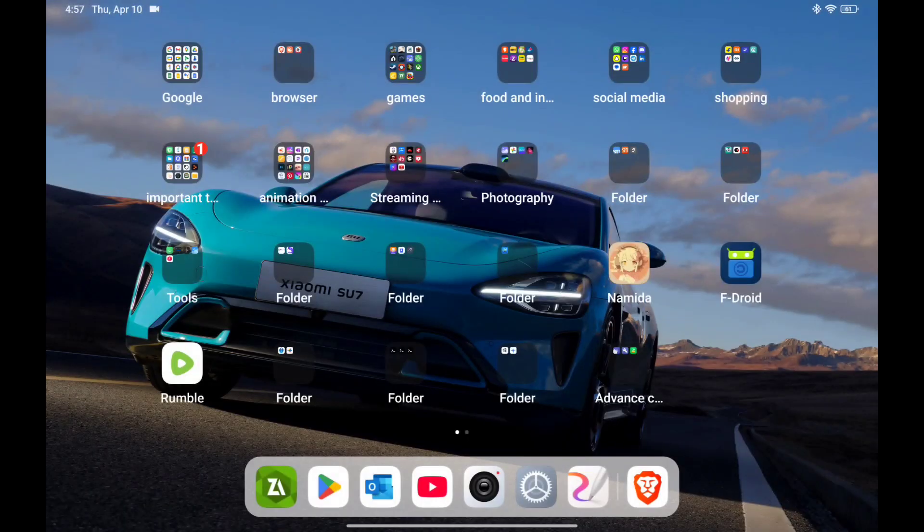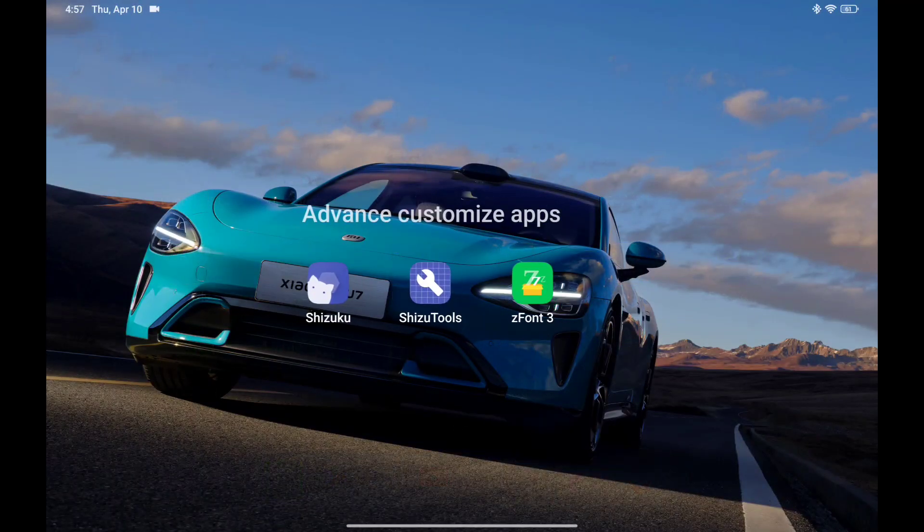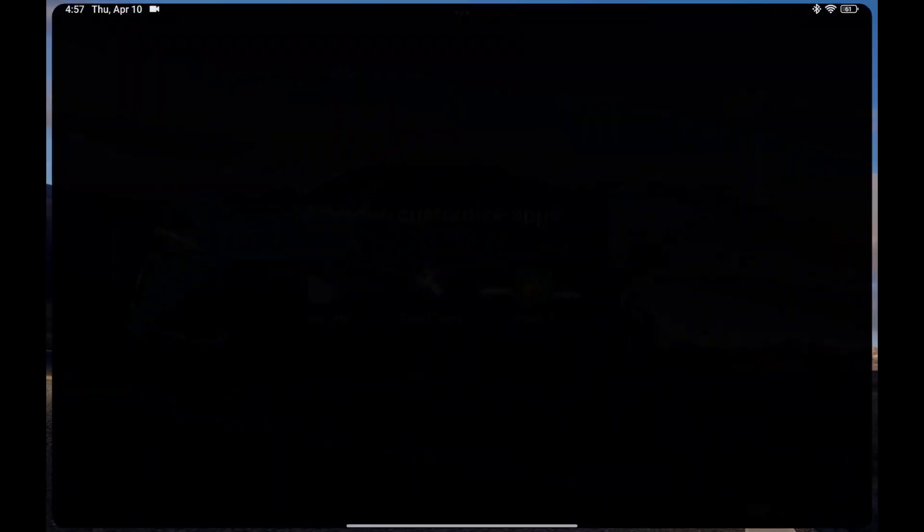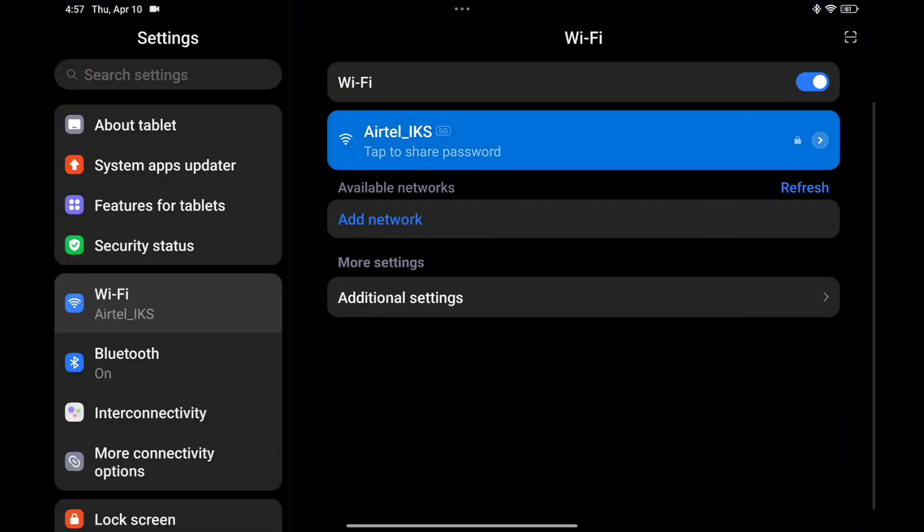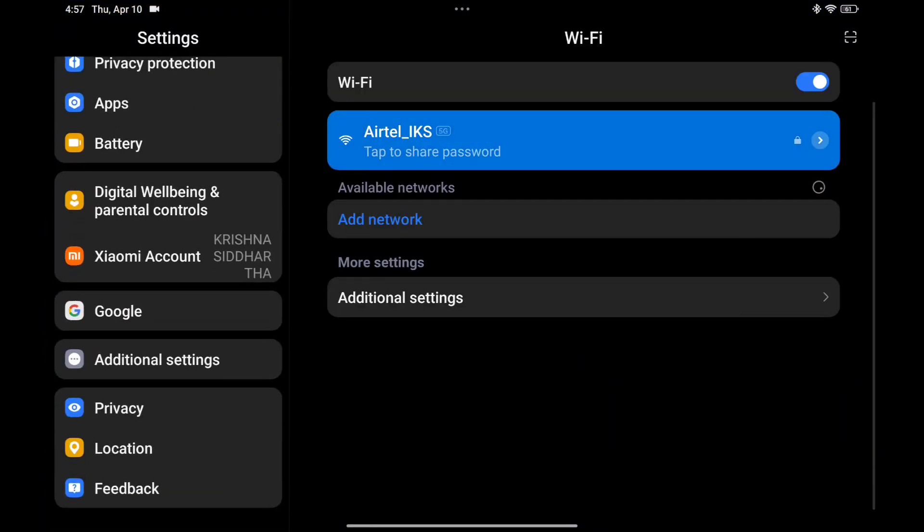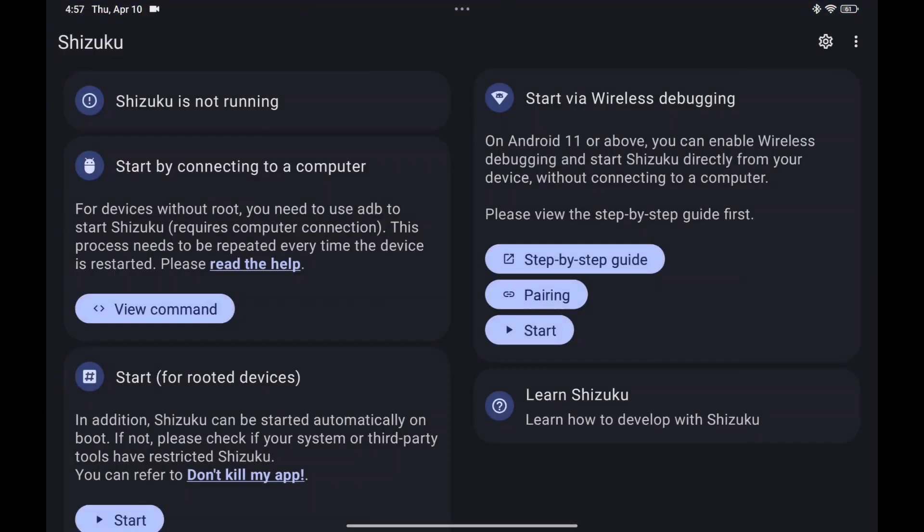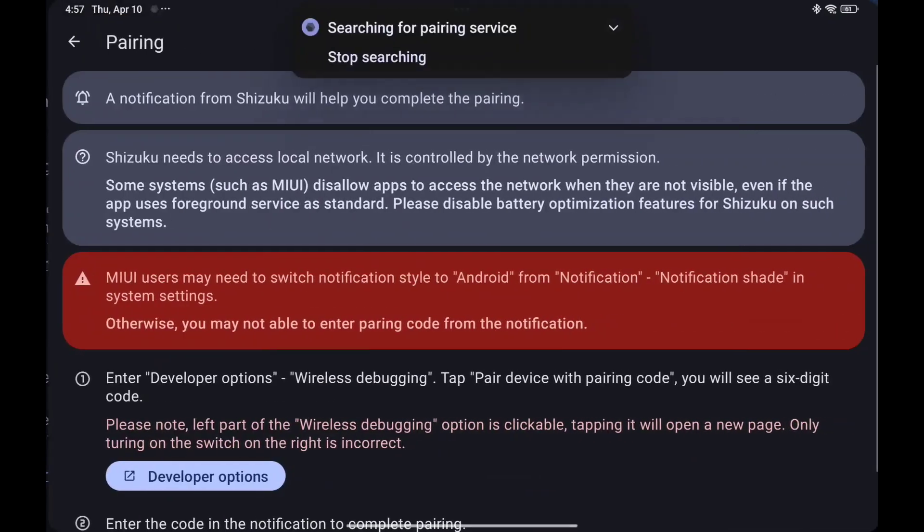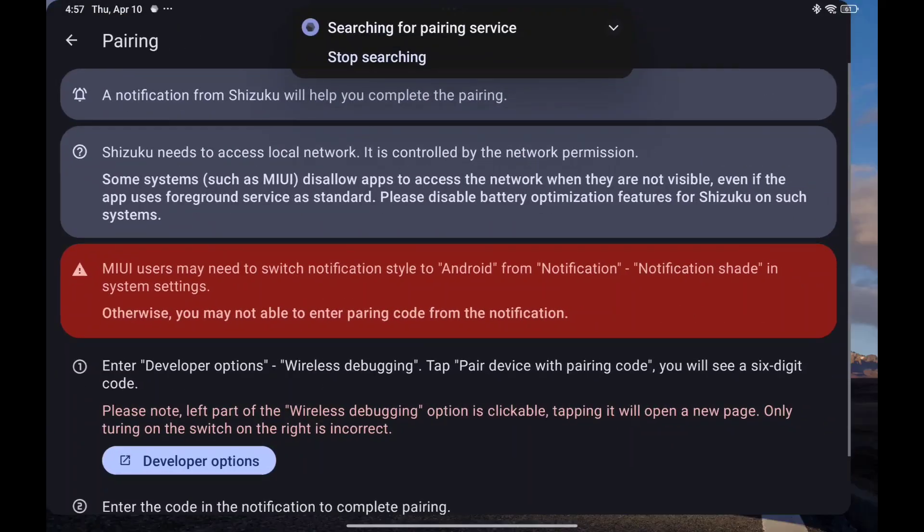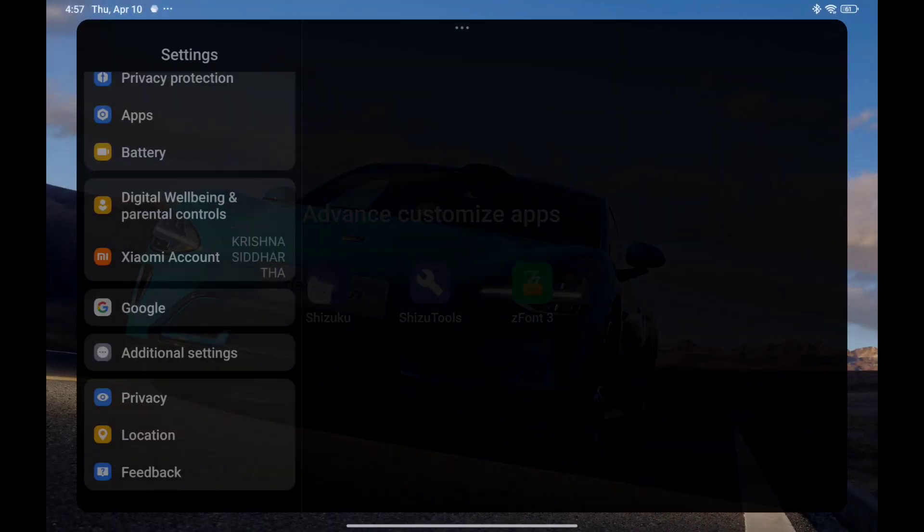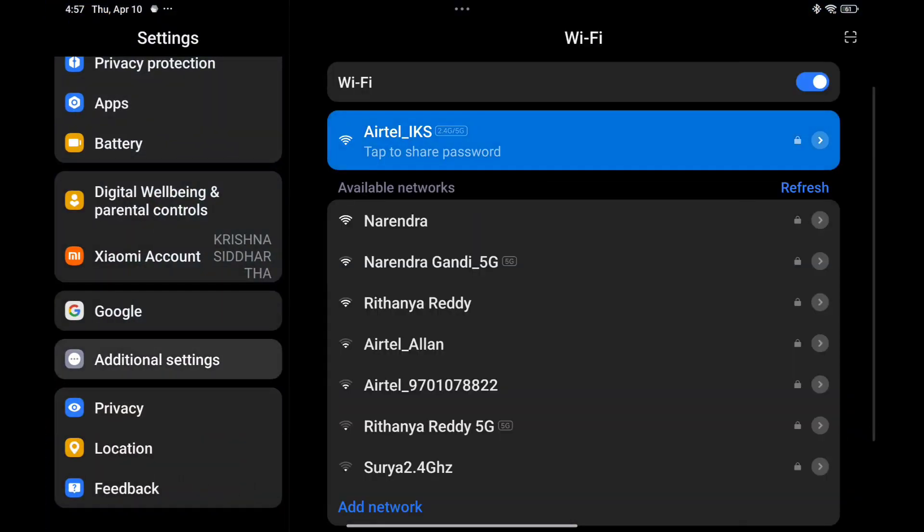Now you need to do wireless debugging. You have to go to settings. Wait, first go to Shizuku and click on pairing. Next, open the settings.